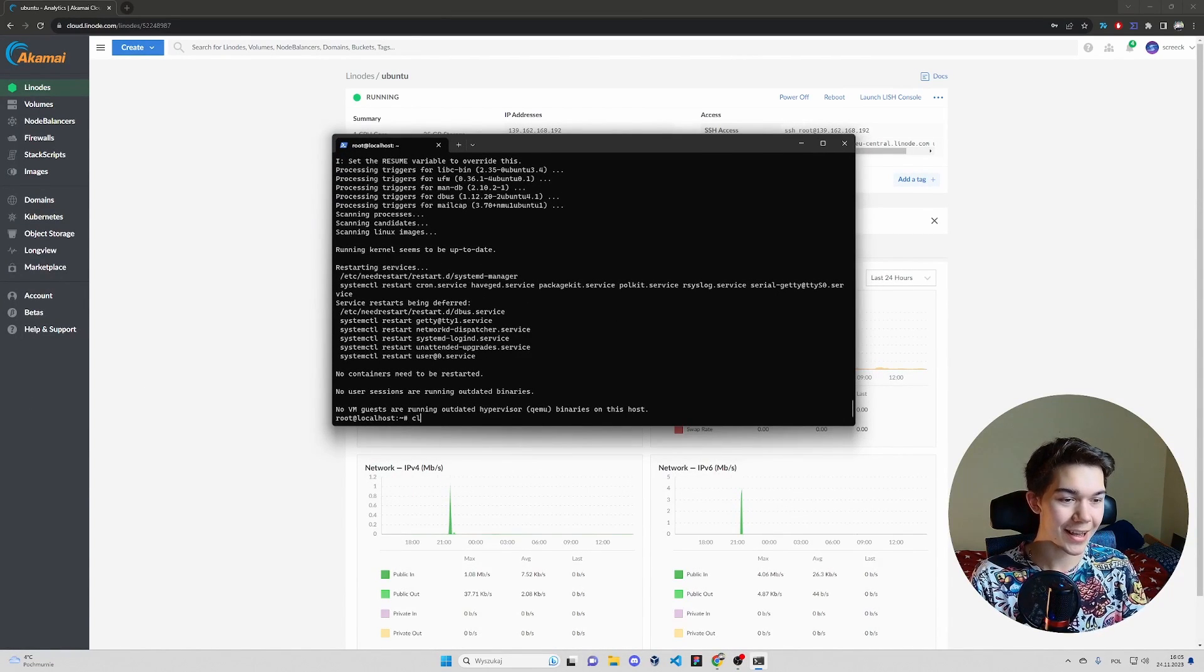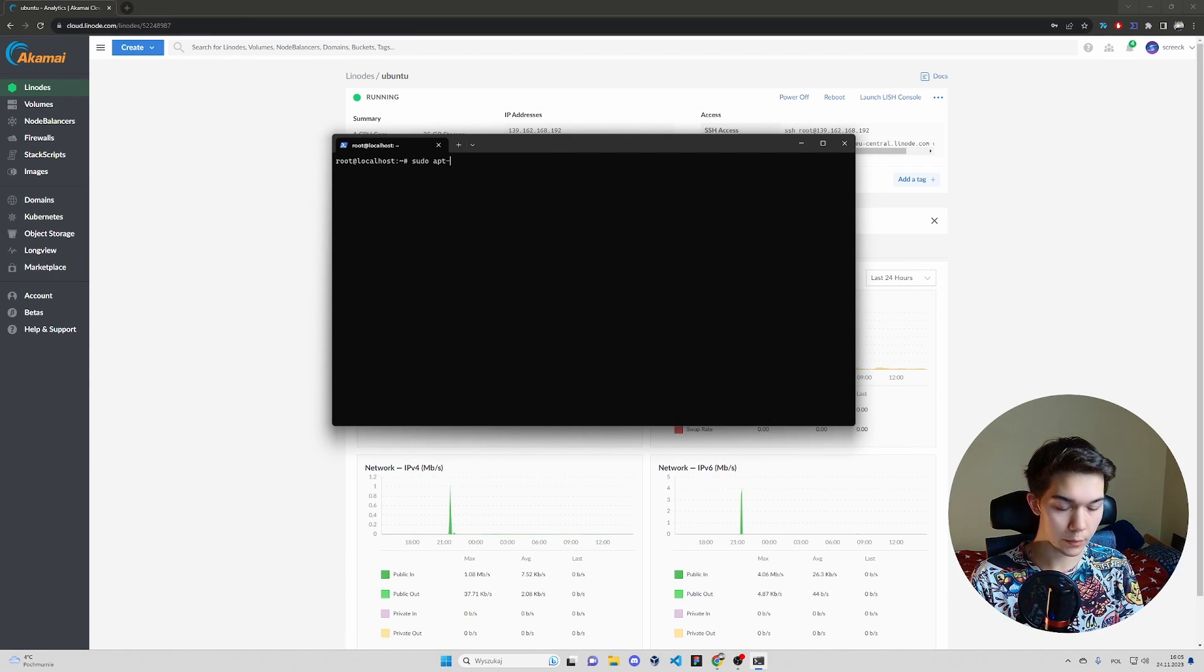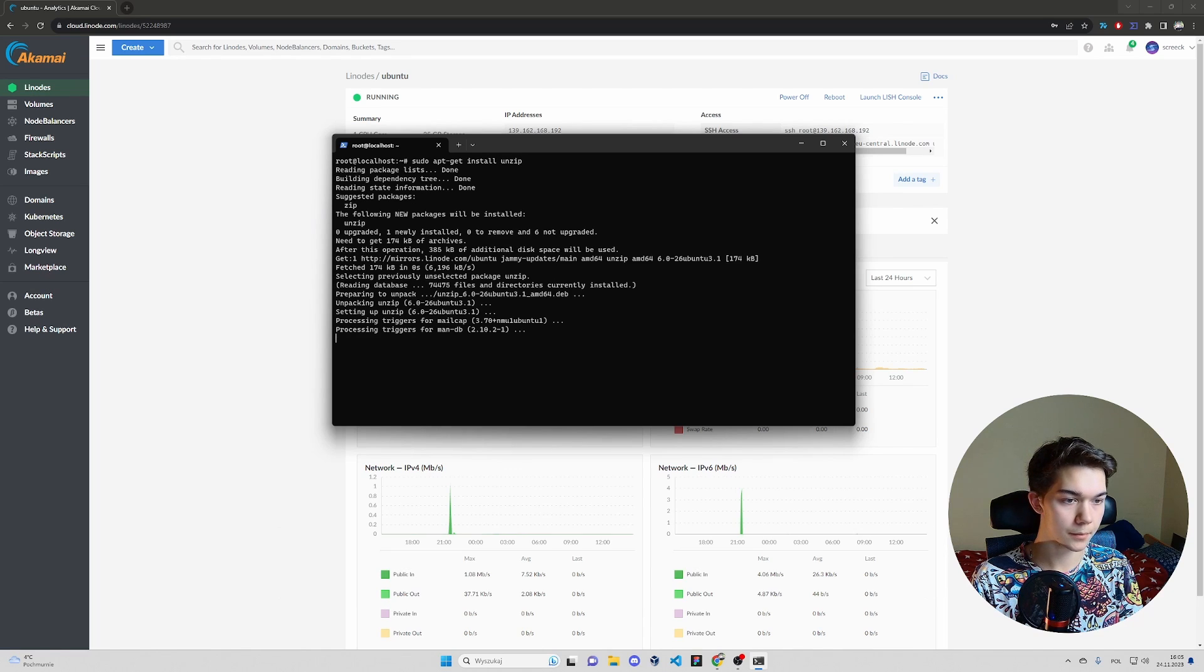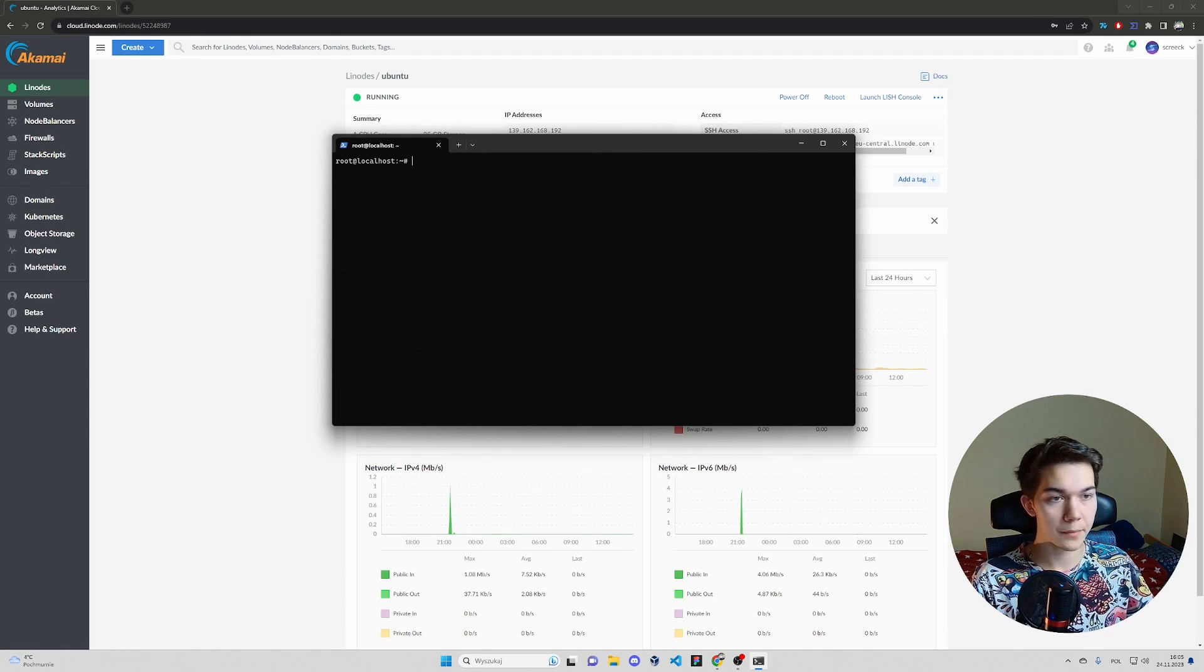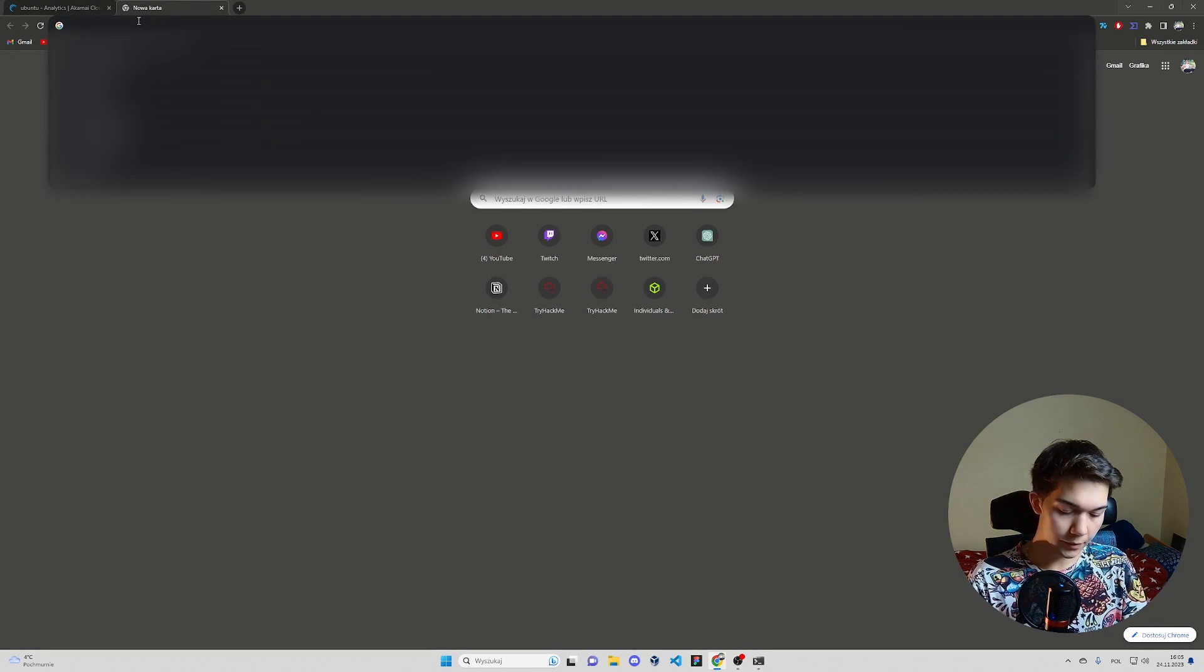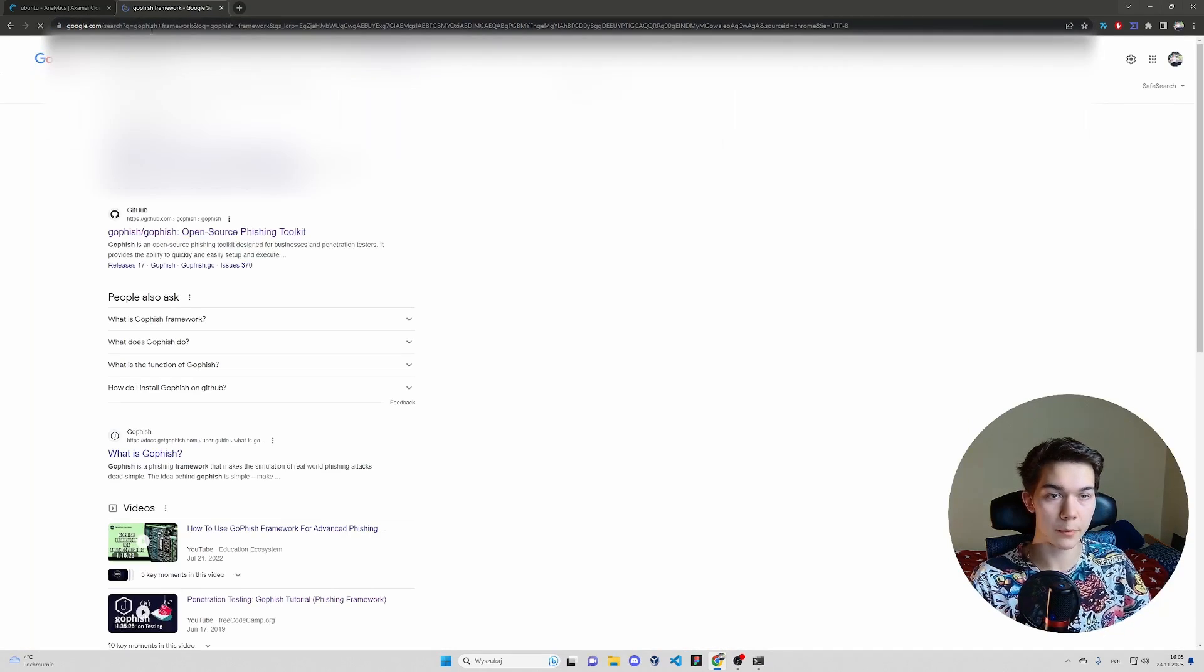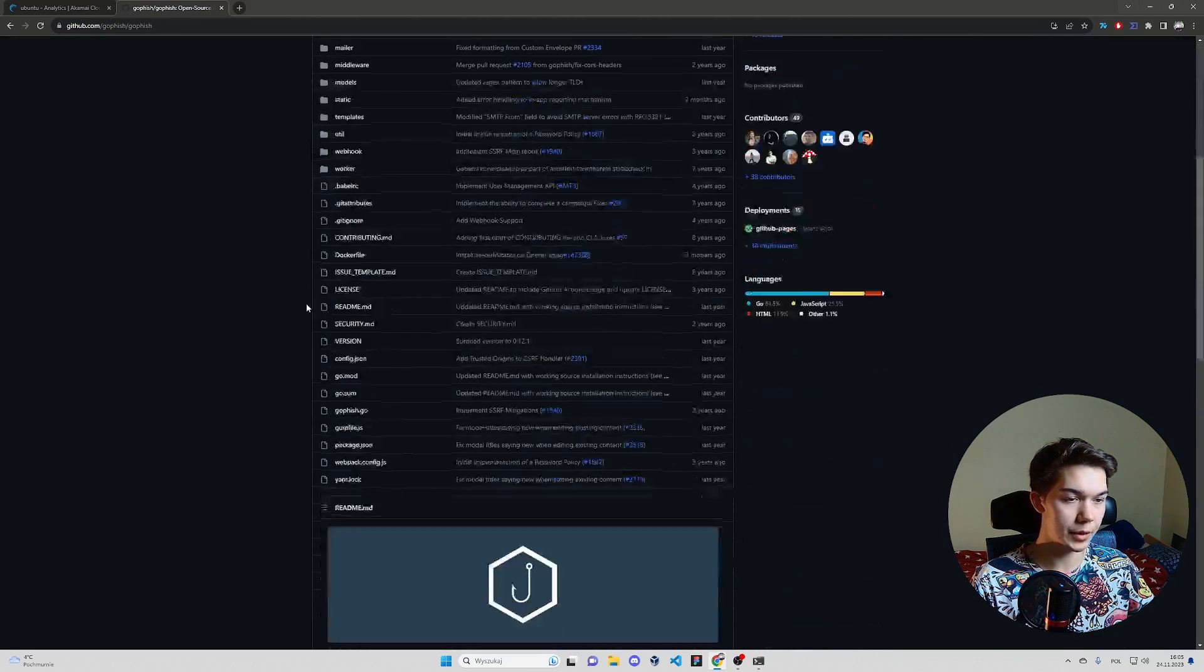So next thing, let's install one more tool. apt get install unzip. We will need it later. And it's done. So now open up your favorite search engine. Type GoFish framework. Second link should be GitHub. It's in the description anyway.